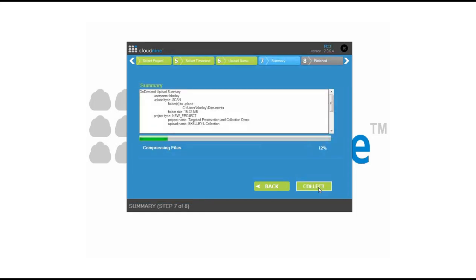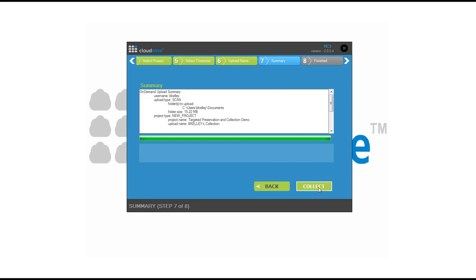At this point, it's going to go in there, compress down your results, pull only the targeted information, and then do a secure bit-by-bit transfer where data is encrypted during transit as well as at rest at our data facilities.